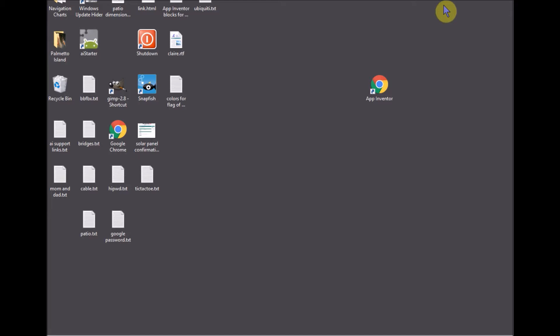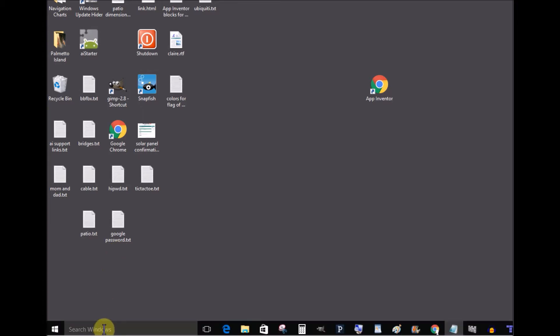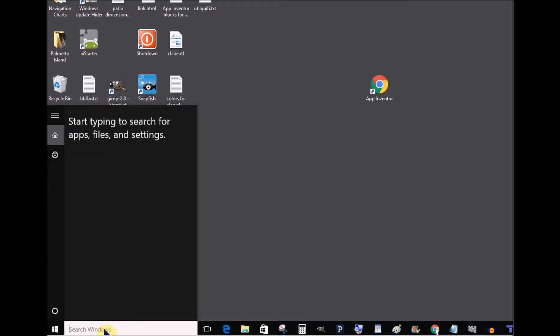For Windows 10 the easiest way to start paint is to type paint in the search windows box on the taskbar. Then tap the paint icon in the pop-up list.